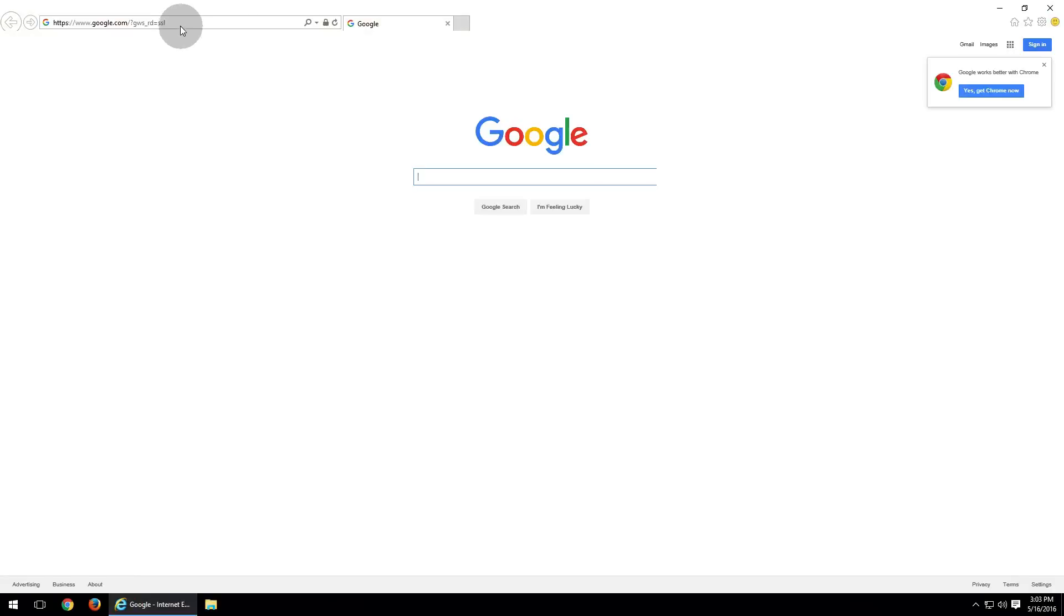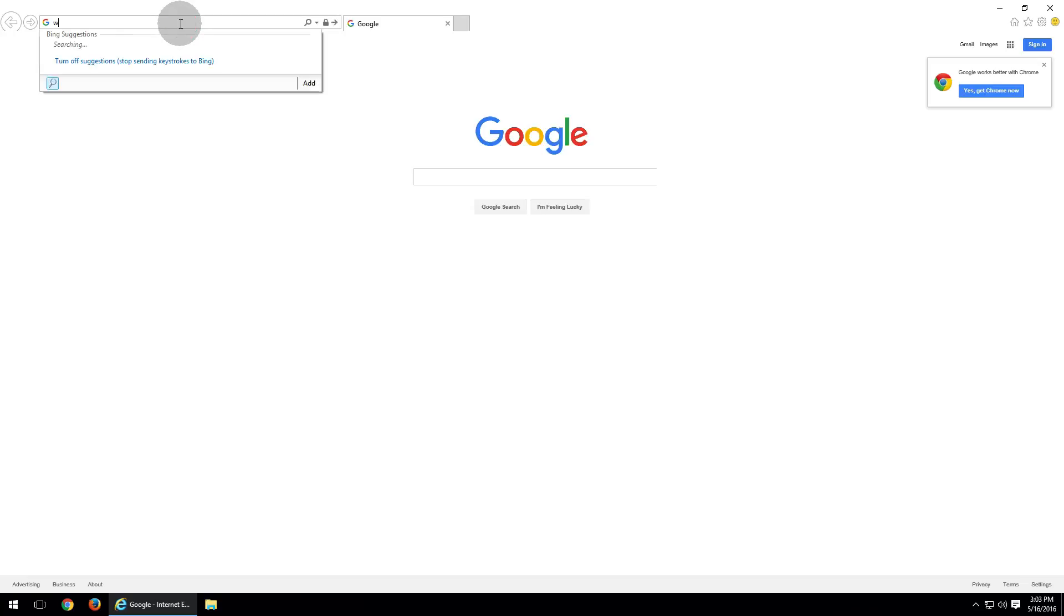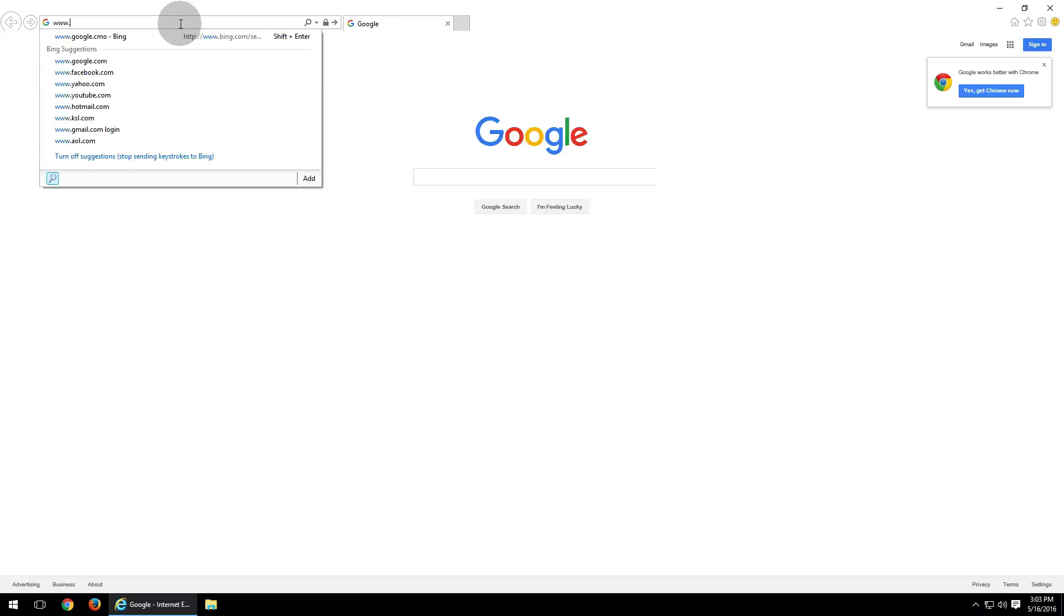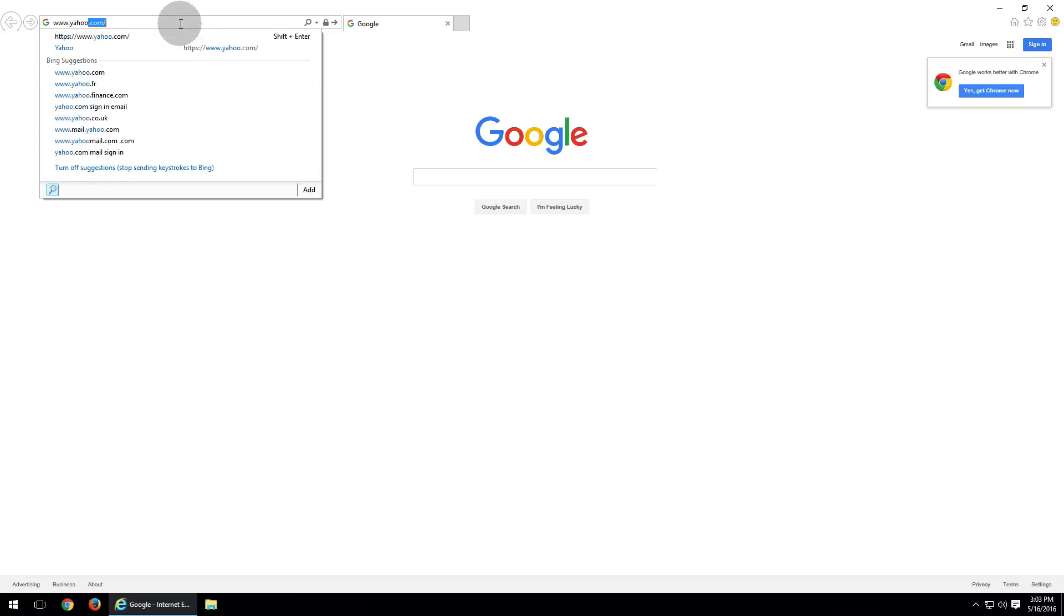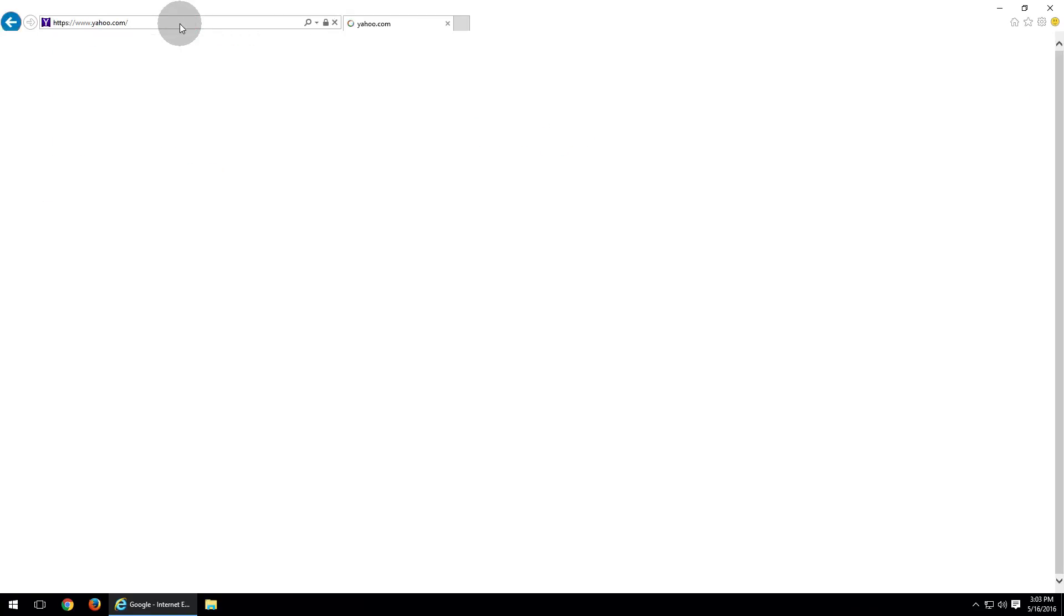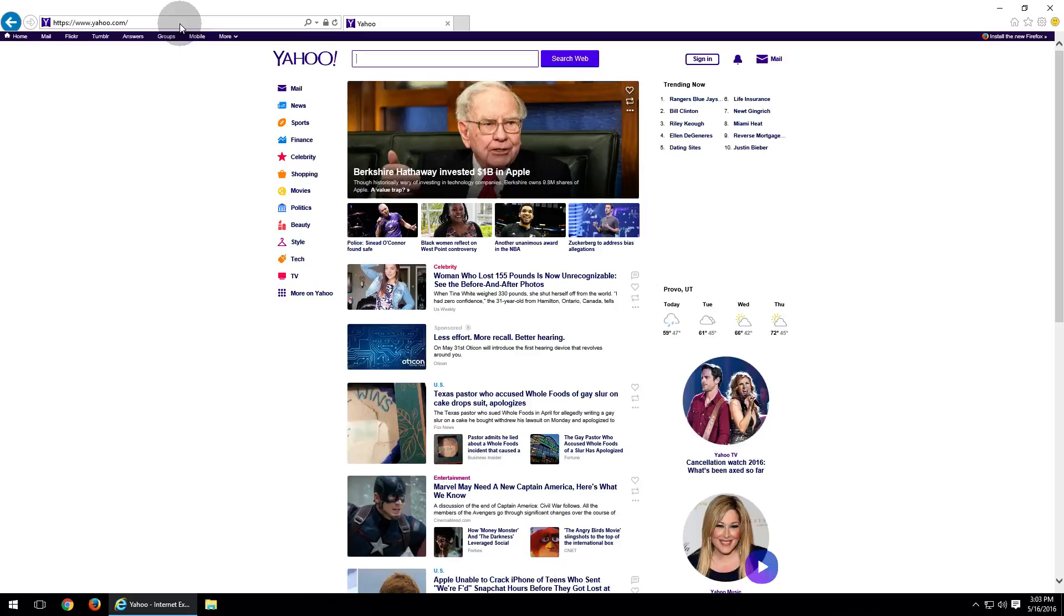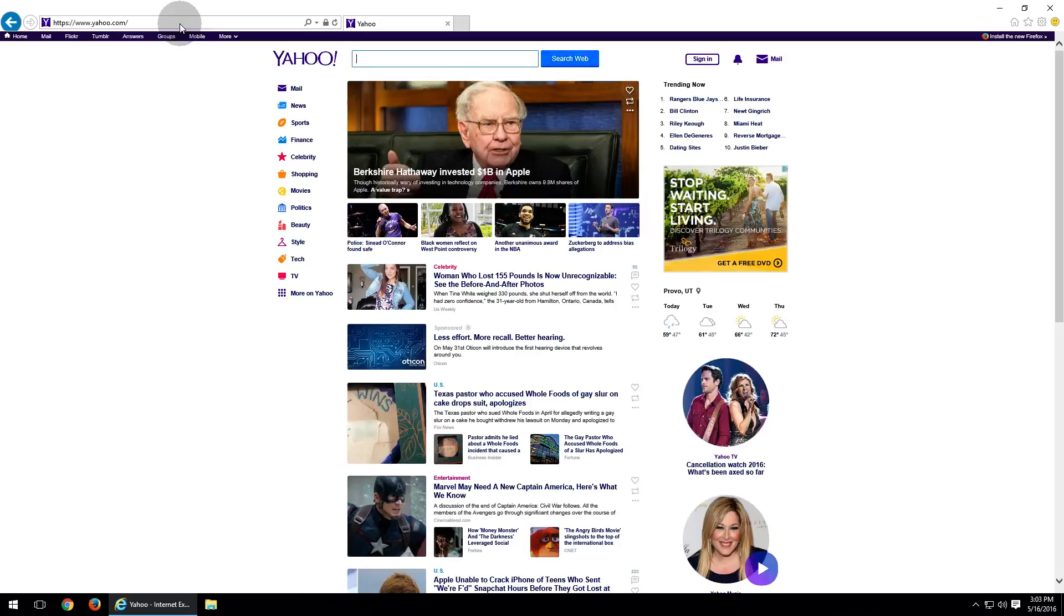And we're going to want to go to the website that you want to save as a bookmark. In this case, let's go ahead and go to www.yahoo.com. Hit enter or return, which will take you to the website.